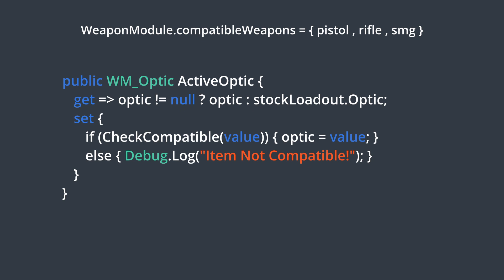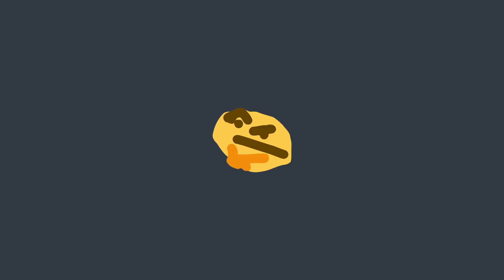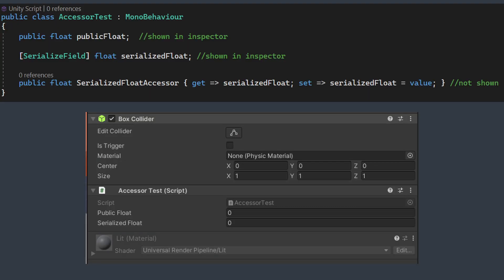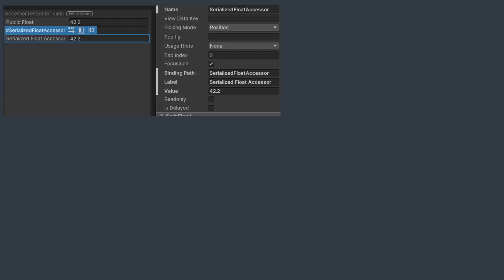This is baked right into our getter and setter, so at runtime, once we have a weapon modification station, it'll automatically run this check when we try to change attached weapon modules. But we don't have a weapon modification station yet. And even without it, I still want to run this same check when we assign the value in the inspector. The problem with this is there's no default way to use accessors in the Unity inspector.